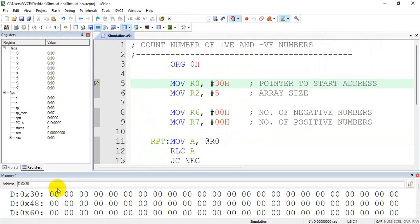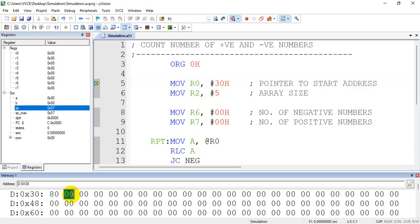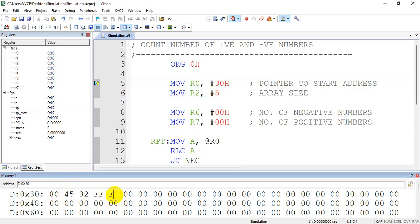Now let me initialize. Either you give directly here — 80H is a negative number, 45H is a positive number, 32 is also positive, FF is negative, and F4 is also negative because its MSB is equal to 1. So we have 3 negative numbers and 2 positive numbers. So R6 should contain 3 and R7 should contain 2.